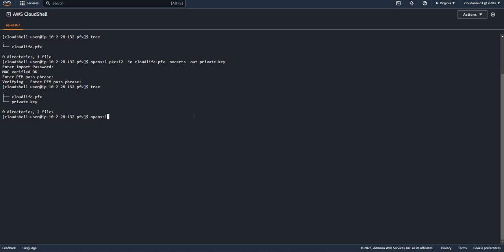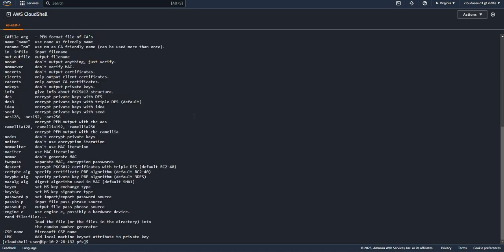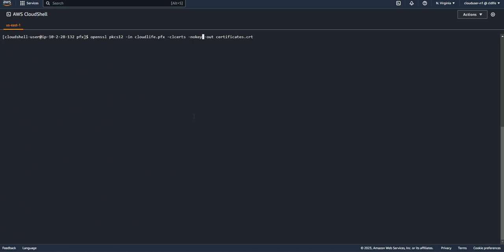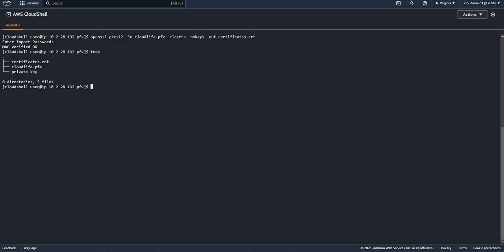Then I need to get the certificate from the PFX file, so again OpenSSL PKCS12 minus in, then my PFX file. Now only certificates, and I don't need the key, minus out certificate.crt. I made a mistake - it's no keys. Import password. As you can see, I have my certificate and the private key there. Now I'm going to take out the key.